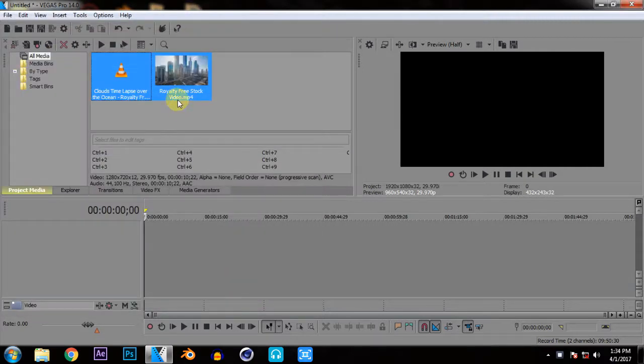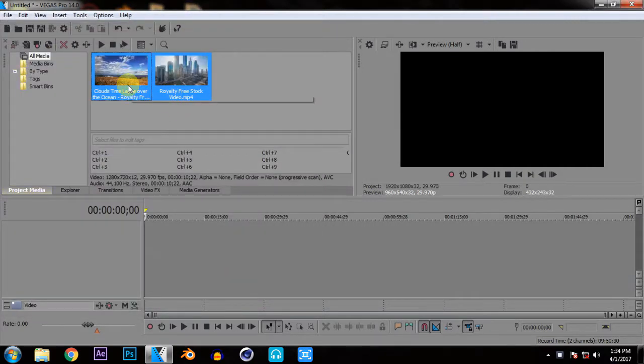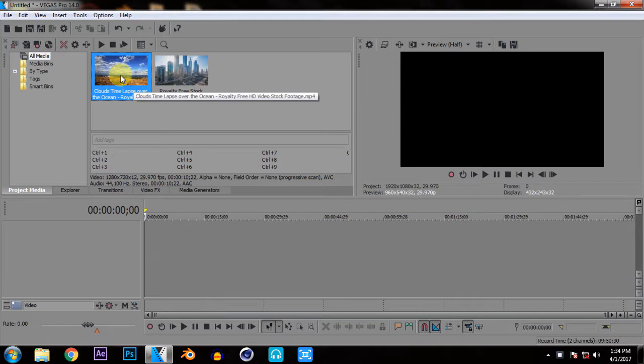Now if I want to add transition effect between these 2 videos I have to put this video into this timeline. Now I have these videos into the timeline.